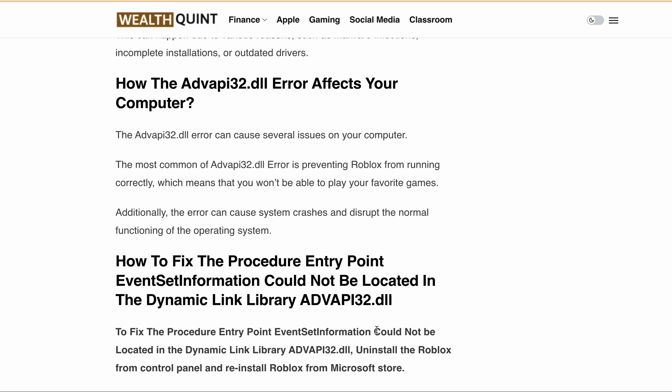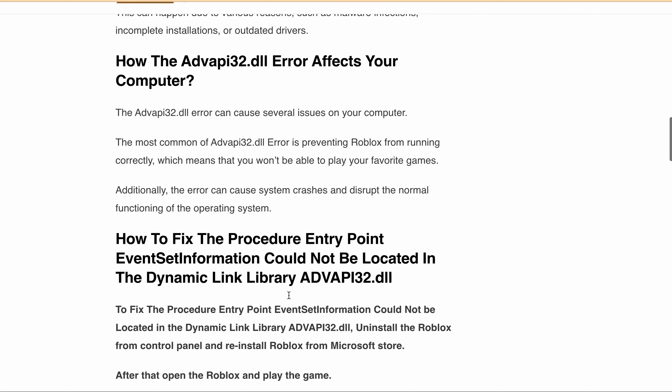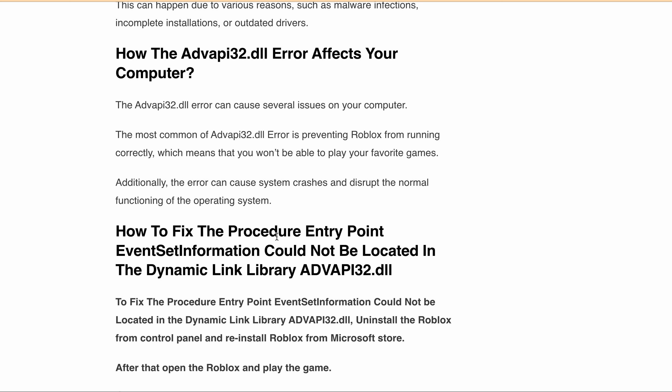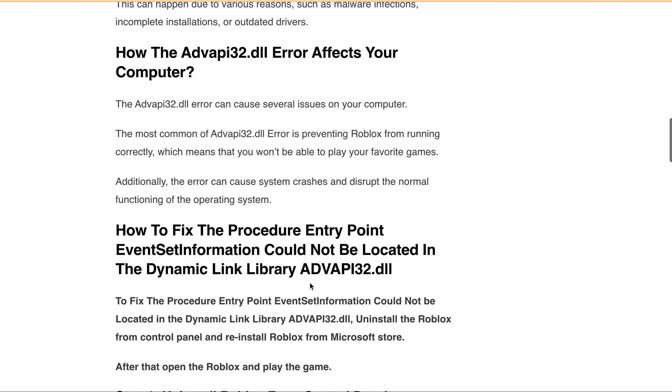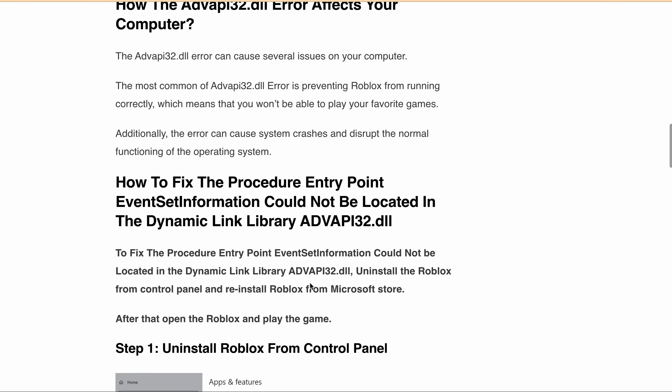Now, let's discuss how you can fix the 'procedure entry point EventSetInformation could not be located in the dynamic link library' error. You can simply fix this error in three simple steps. First,